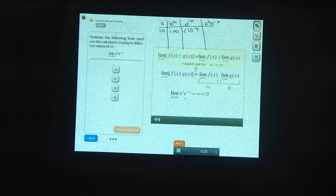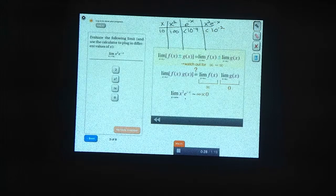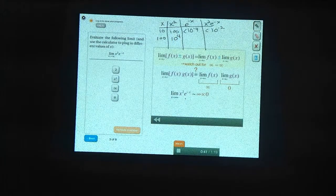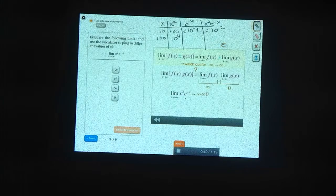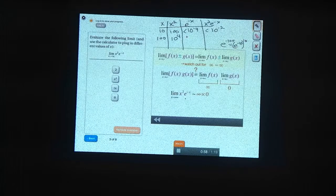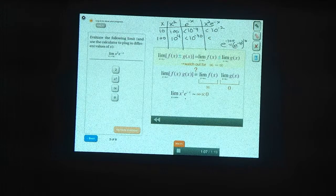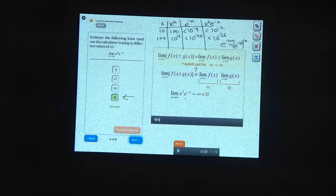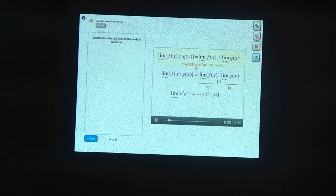So x squared times e to the minus x is something less than 10 to the minus 2. Now let's try putting in 100 for x. When we square 100, we get 10 to the fourth. And e to the negative 100 — the calculator spits out 0, but we know it's approximately e to the minus 10 raised to the tenth power, so something less than 10 to the minus 40. When we multiply them together, we get something less than 10 to the minus 36, which is really, really small. So it seems clear that we'll end up with something close to 0. The exponential term won that battle and sent the product to 0.